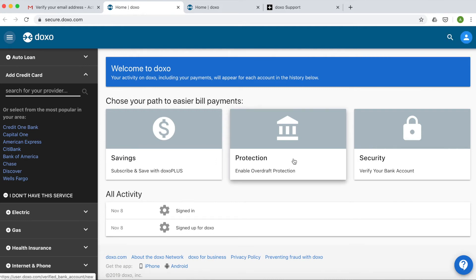Like Overdraft Protection and DOXO Plus, our subscription service that charges zero delivery fees when you pay by bank account.